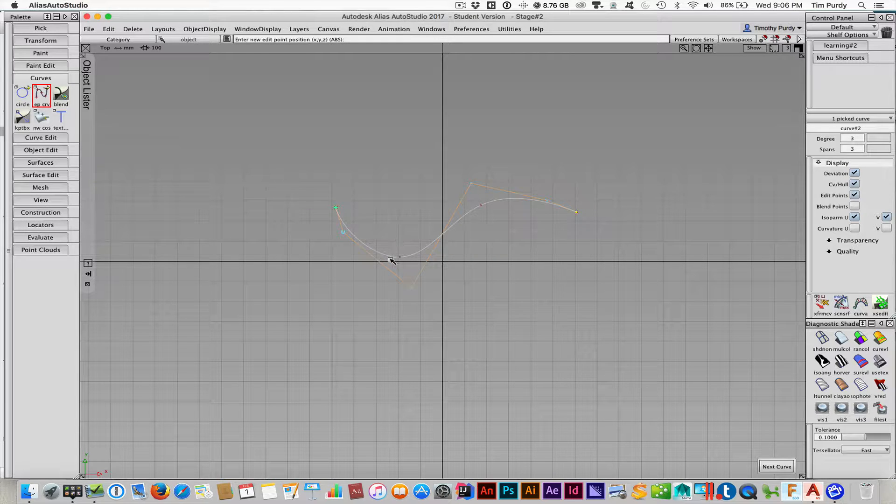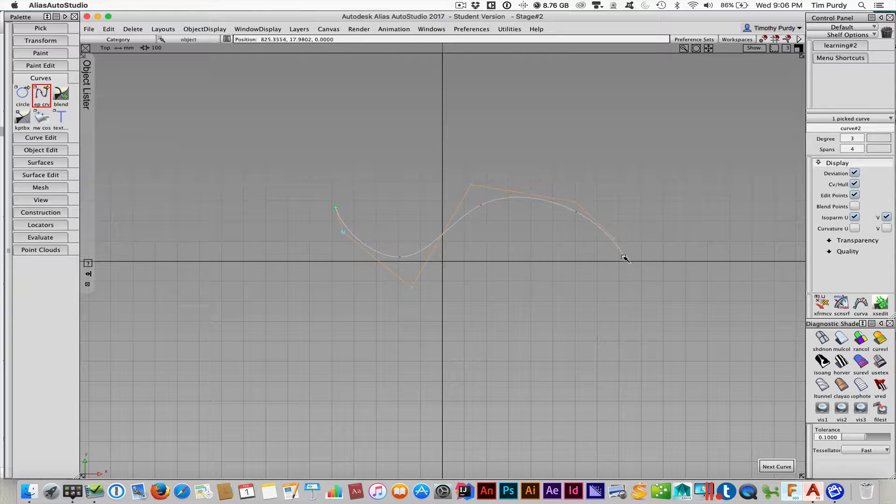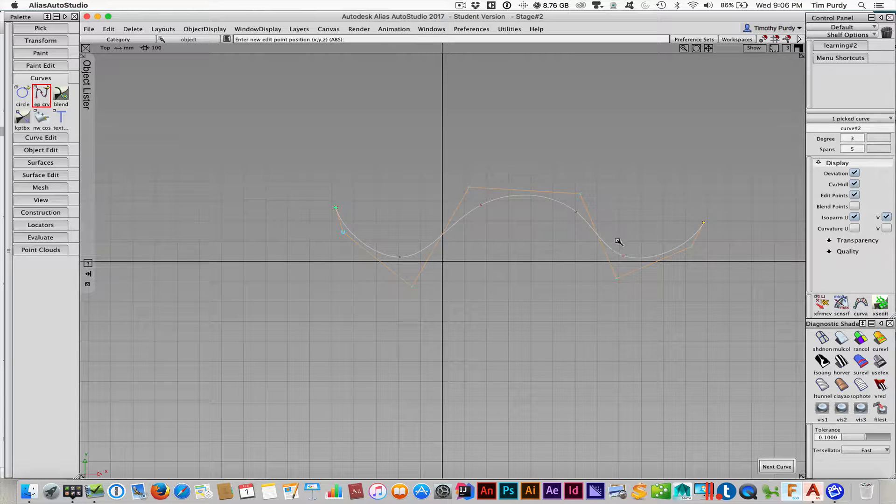Every time I click, I get an edit point. It builds the CVs then around it to basically control it. So let me put just a few points in there.